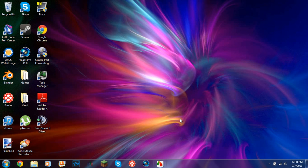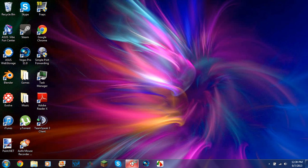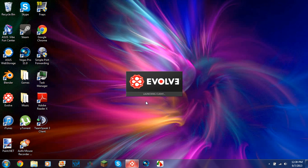Hello YouTube. So today I'm going to be showing you a tutorial on this program called Evolve. So that's the icon. Here's the client.